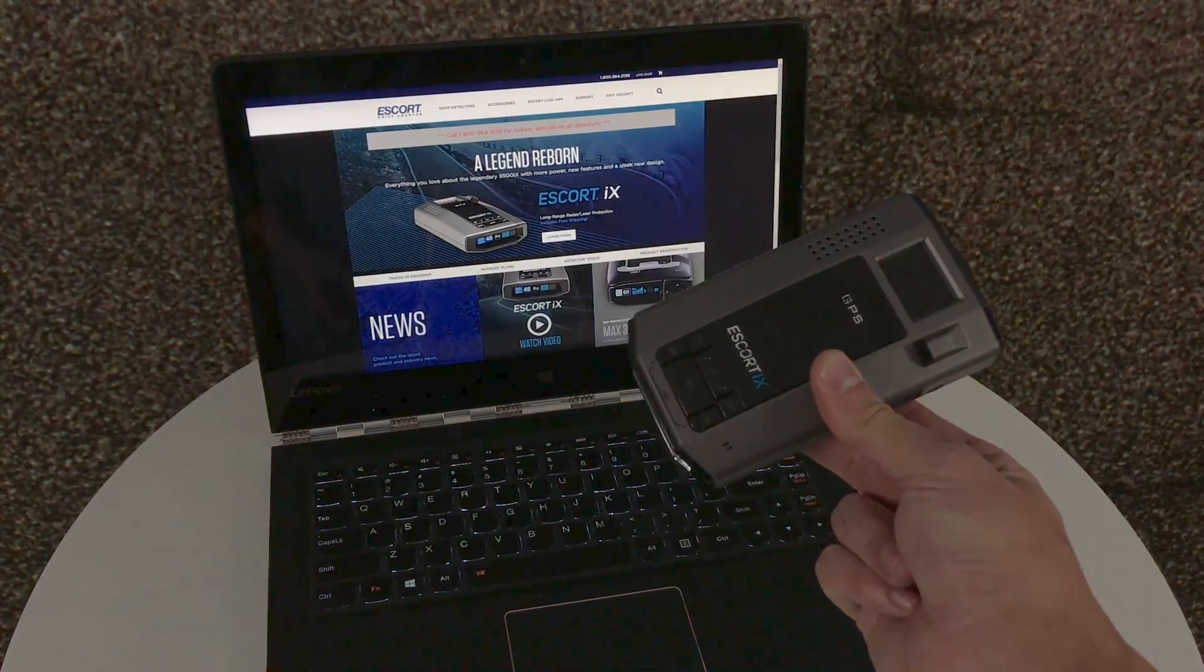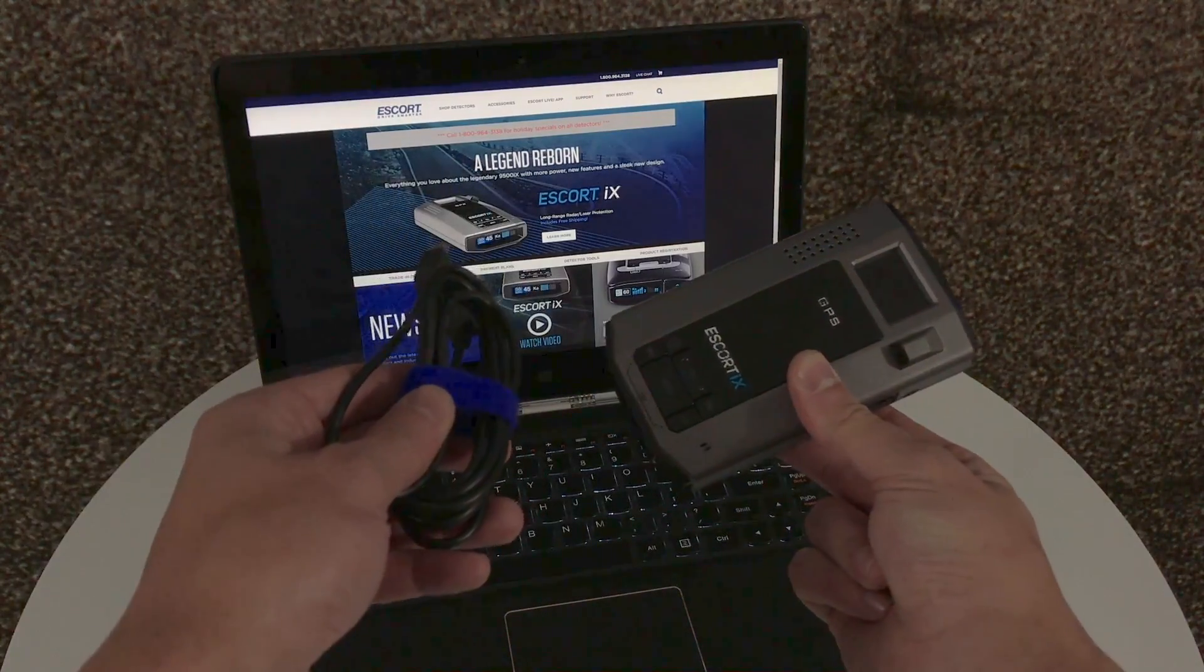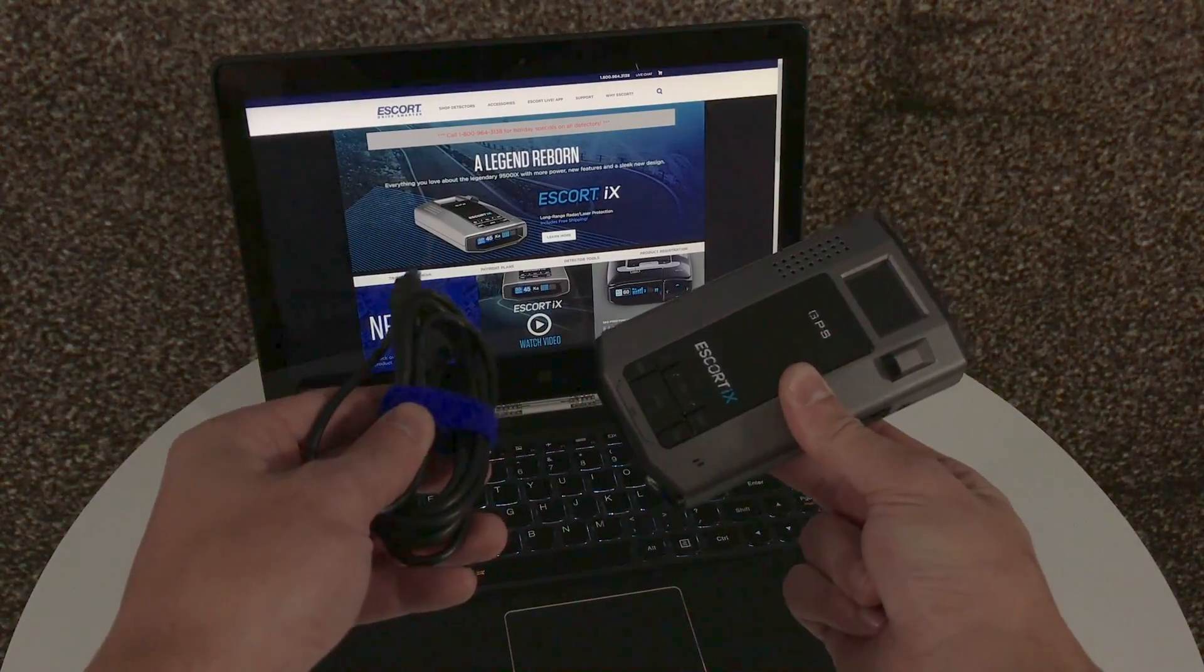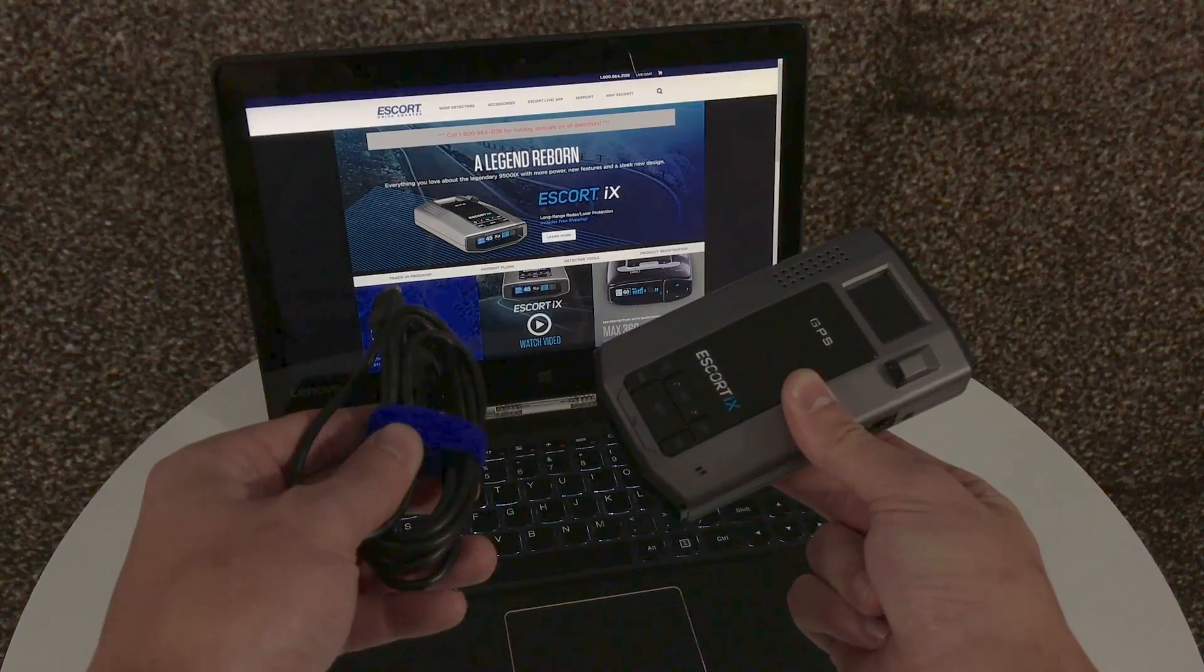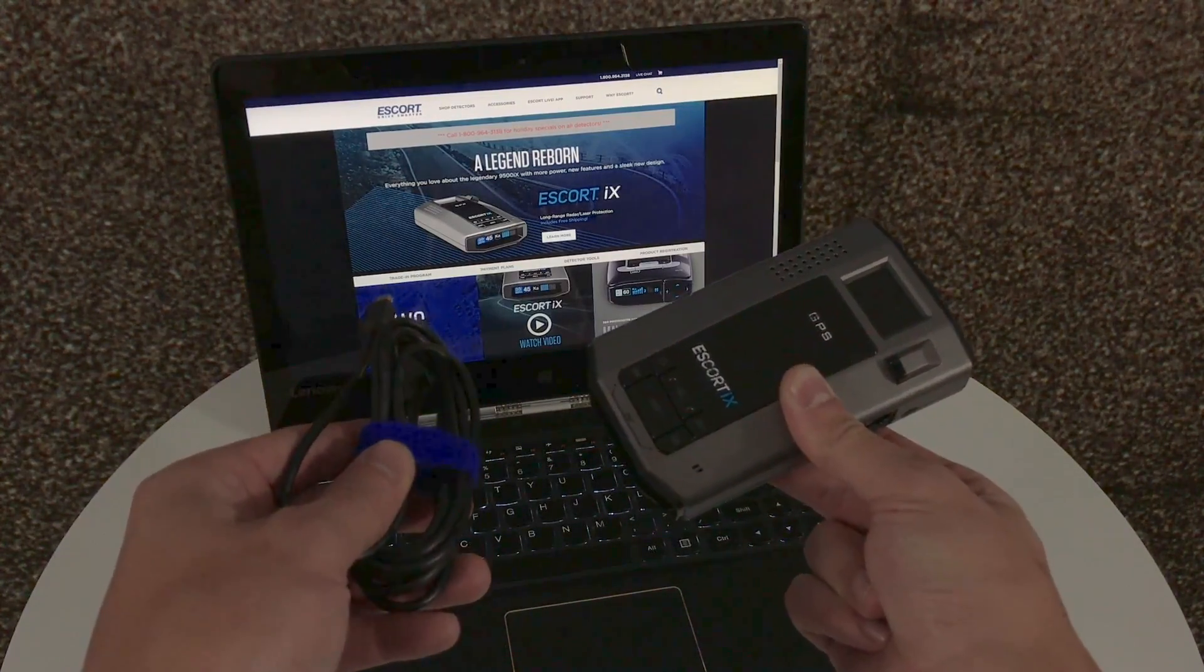The second, your Escort Detector. The third, the USB cord to connect it all together. Once we have everything in place, we can start the install of the software and make it all work.